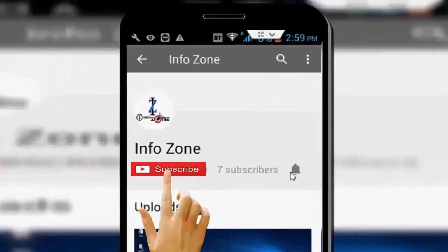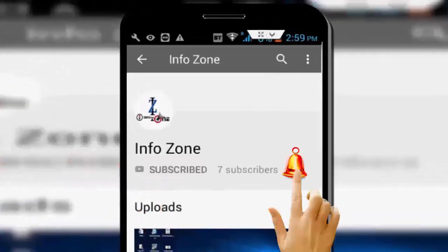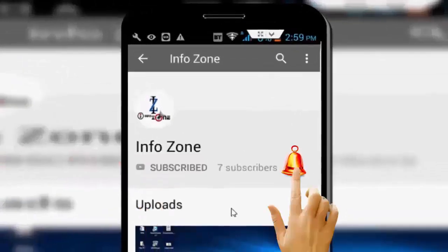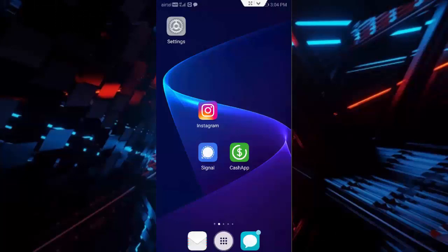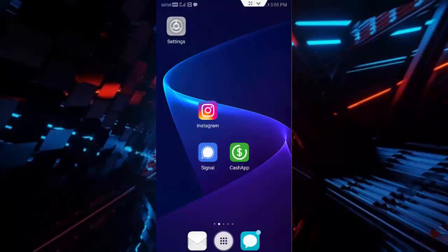Subscribe to InfoZone channel and press the bell icon for latest videos. Hey guys, welcome back! Today in this video I will show you how to quickly fix your CashApp on your Android. So for this, first...